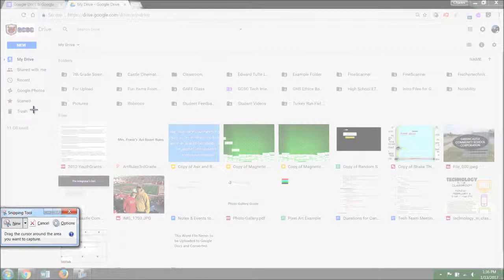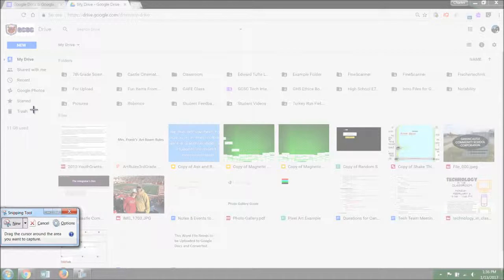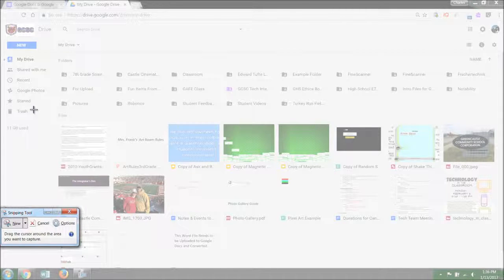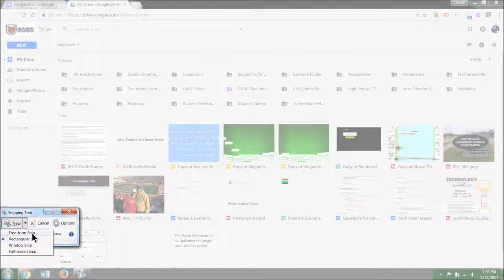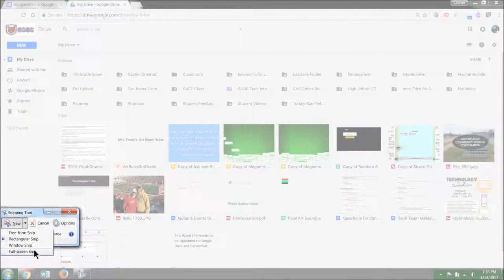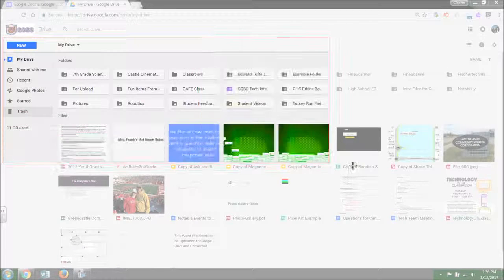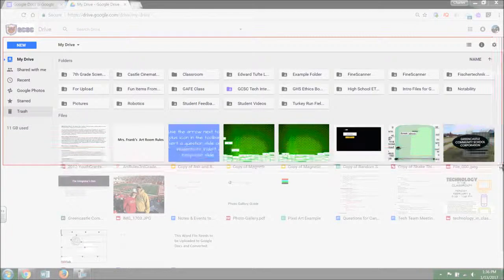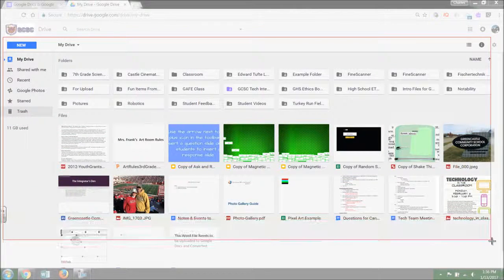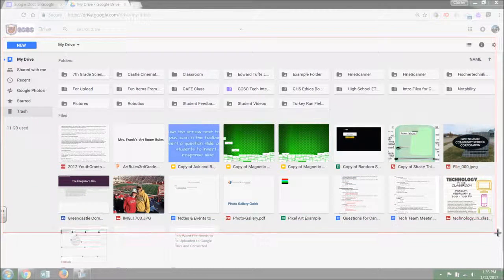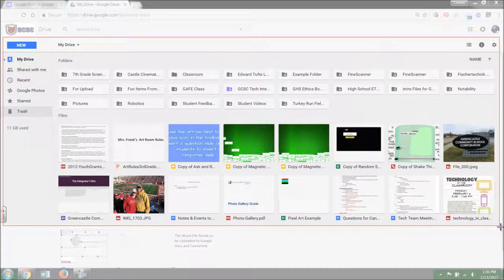The screen will become grayed out. That does not mean the program is not working. It simply means that you're ready to take a screenshot. Notice down here in the bottom you have the option: you can do a freeform snip, a rectangular snip, a window snip, or a full screen snip. I'm just going to do a rectangular snip and I'm going to grab a shot of the organization of my Google Drive.